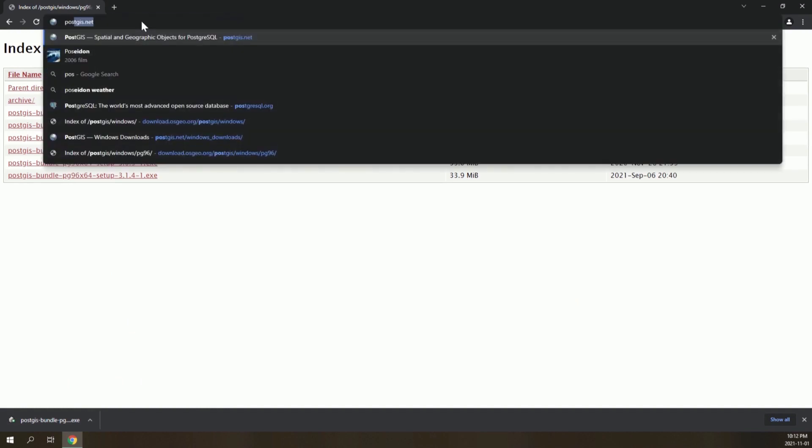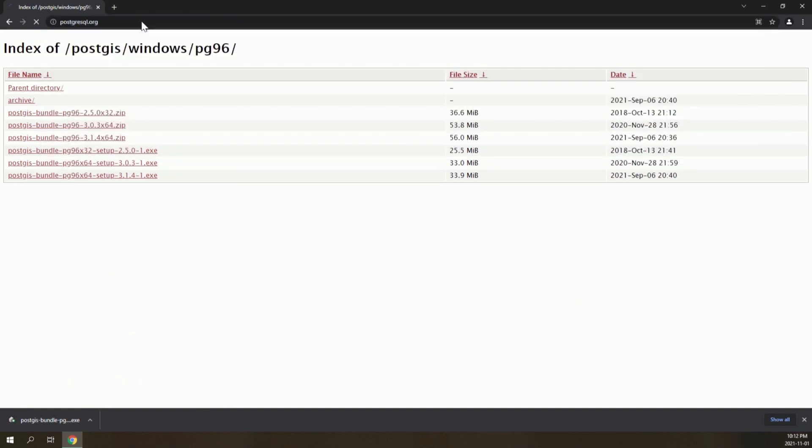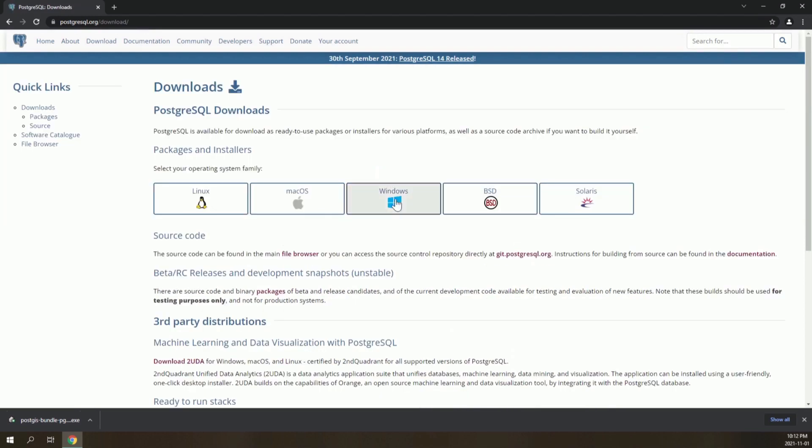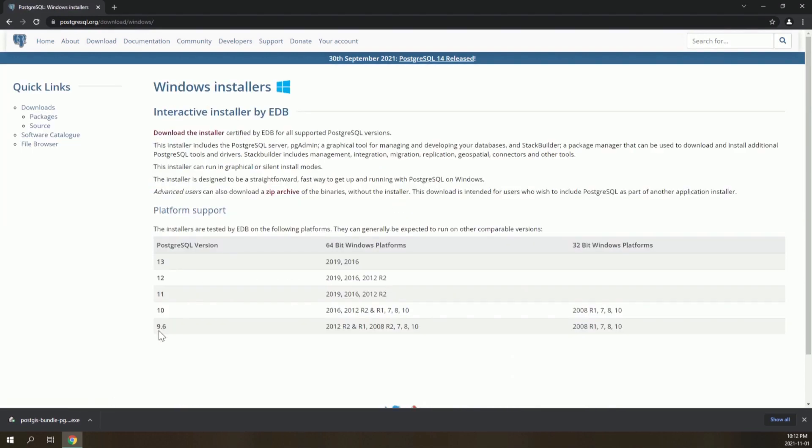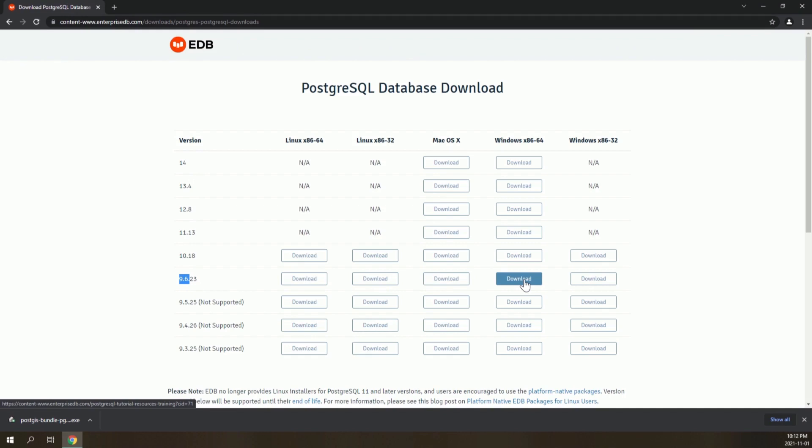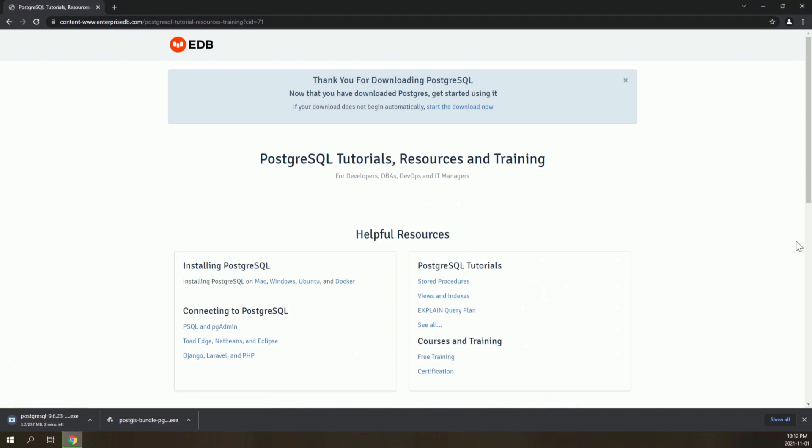Now go to PostgreSQL.org, click on Download, and download the installer. We want version 9.6 for Windows. Download the installer of PostgreSQL.